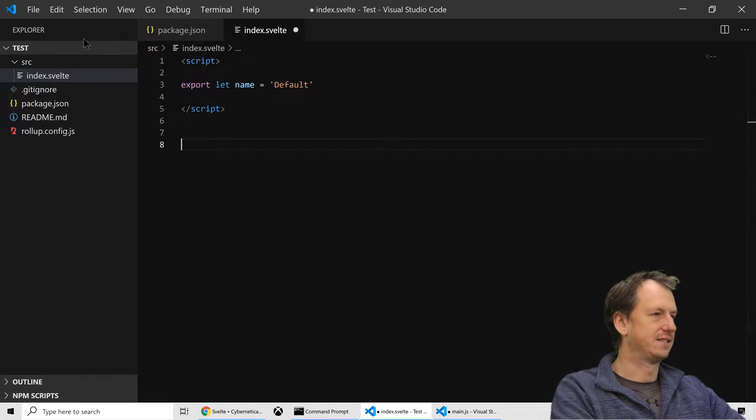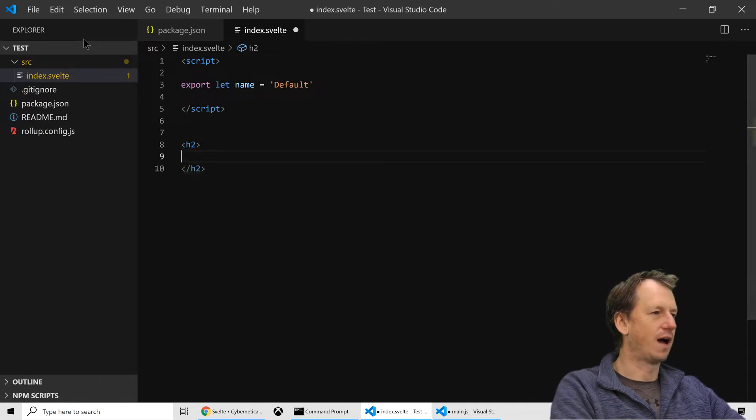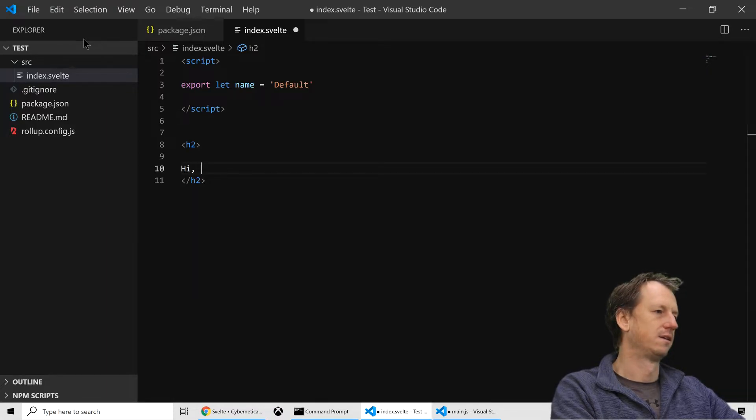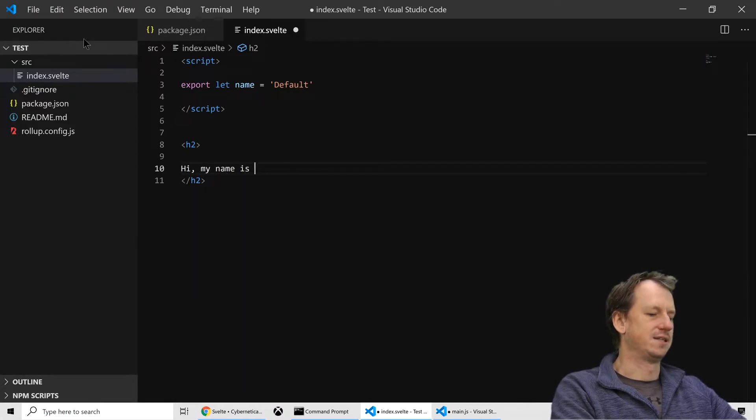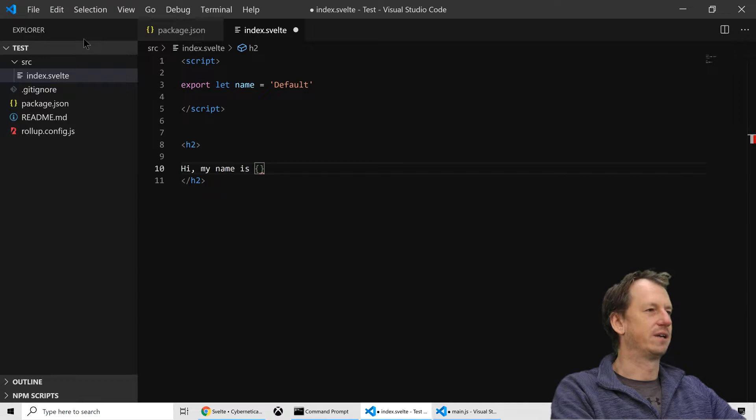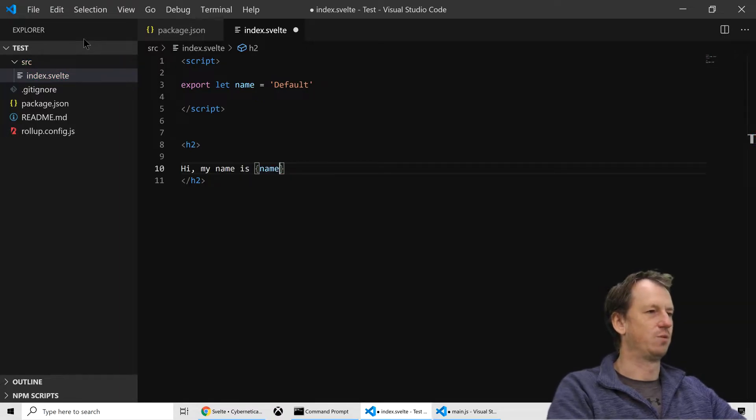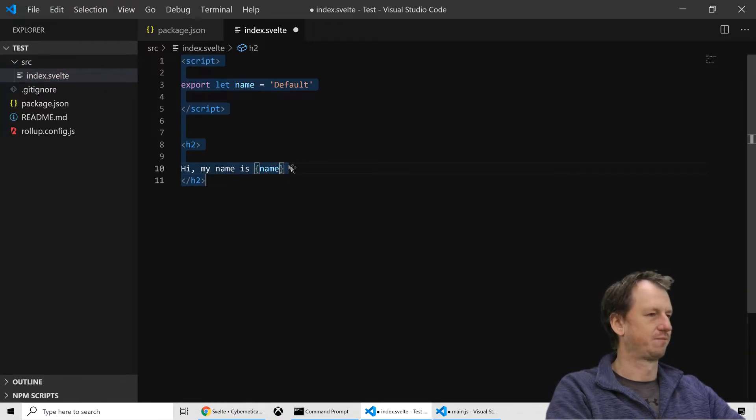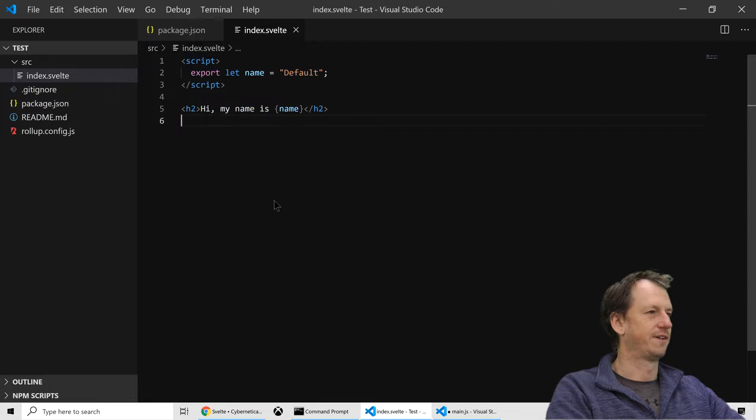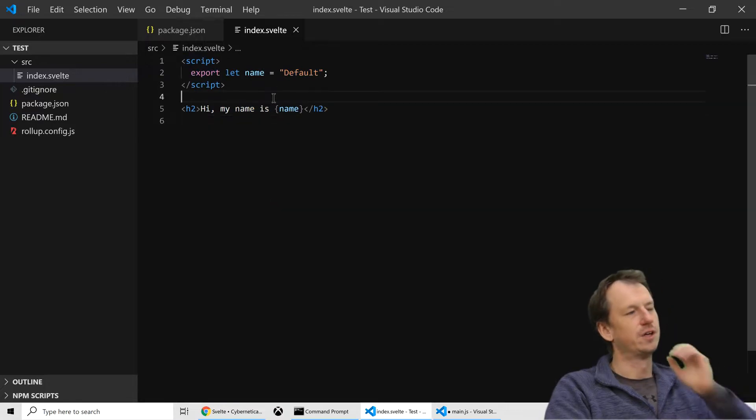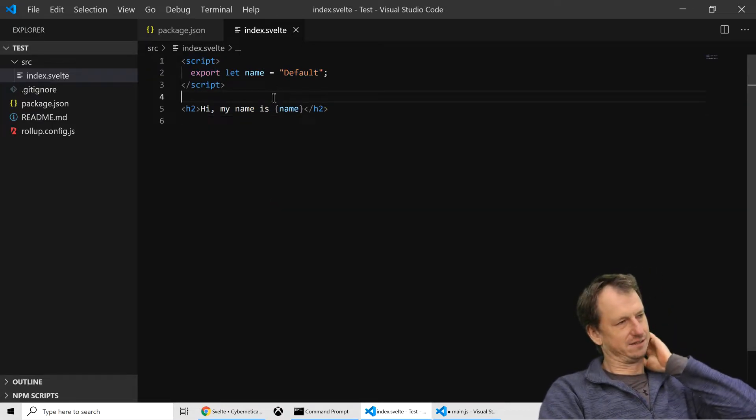And then we can specify the UI. So we'll say hi, my name is, and then we can interpolate that property with curly braces. So if I save that off, right.